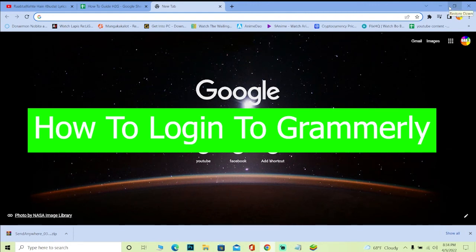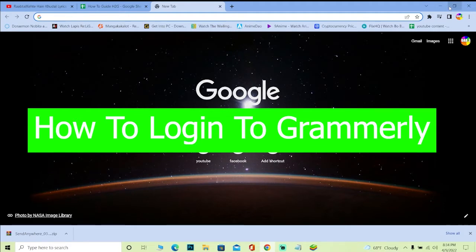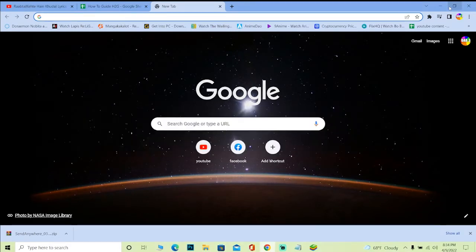Hello everybody and welcome back to our channel How To Guide. It's me with you, Kevin, your favorite narrator. In today's video, I'm going to be showing you guys how you can log on into your Grammarly.